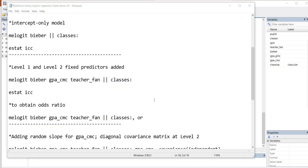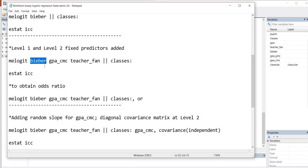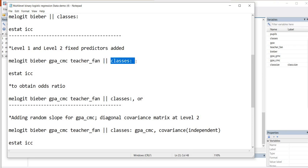So next, we will generate a model with both the level 1 and level 2 fixed predictors added. So again, we have our melogit command, followed by the name of the dependent variable, and now we have the names of our independent variables. So we have GPA_cmc, which is centered within classroom. Then we have our teacher_fan variable right here. You'll notice that, again, we have our two vertical lines, followed by classes, and then a colon.